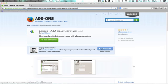The way I'm going to do this is with an add-on called Syphon. Search for Syphon add-on synchronizer and click add to Firefox.